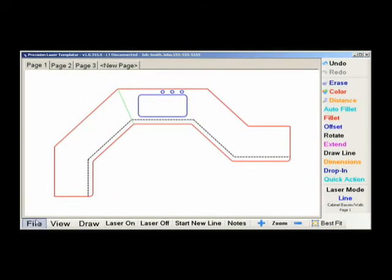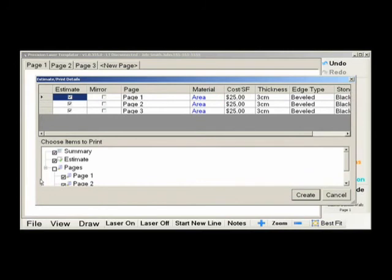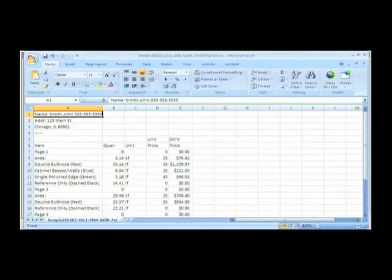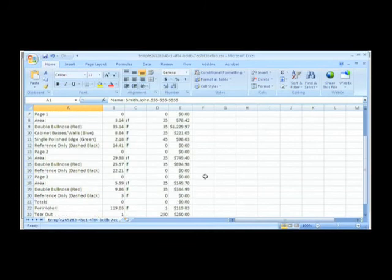Creating an estimate will open a spreadsheet that will present you with basic job information including the customer's name and the mathematical information gathered from the job site.